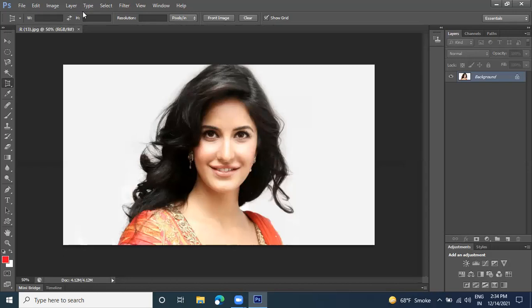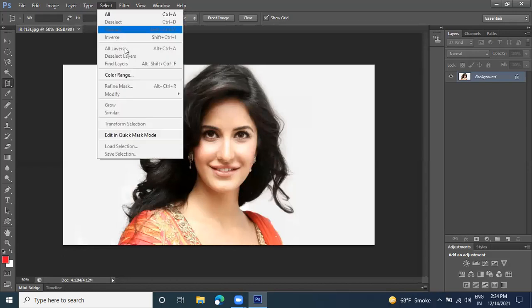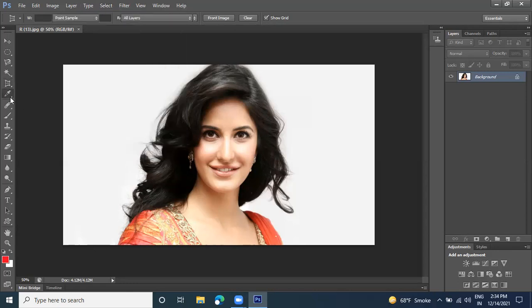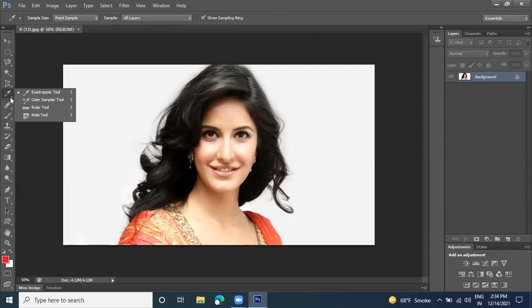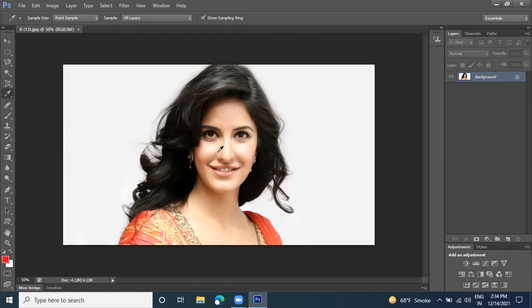Last time we used the Color Range option — the selection option. Next, here we have the Eyedropper tool, Color Sampler tool, Ruler tool, and the Note tool. The Eyedropper tool helps us to select a specific color for a particular brush or paint bucket selection.